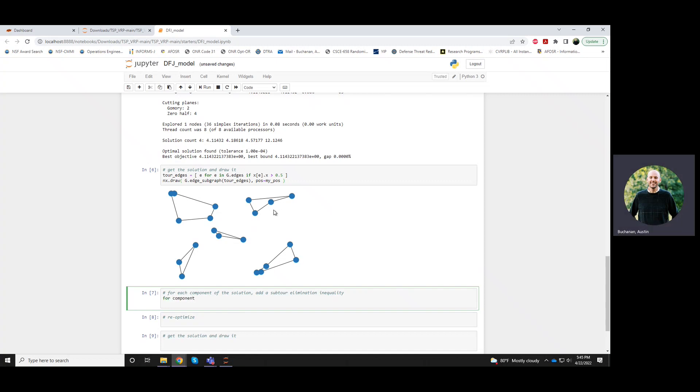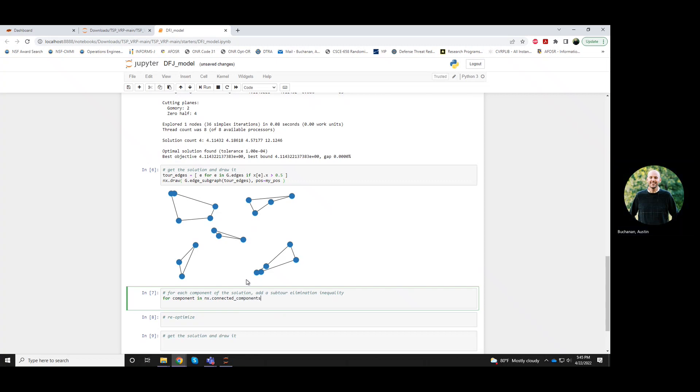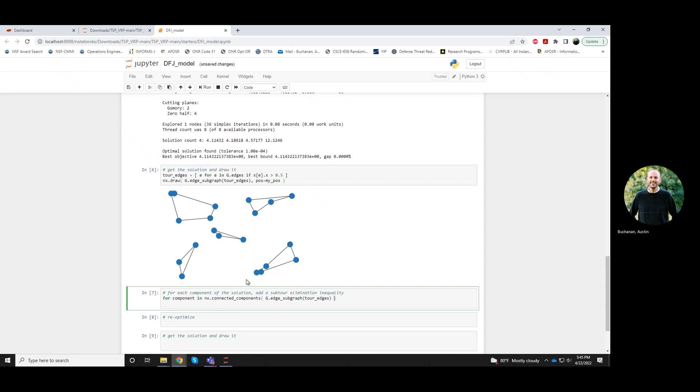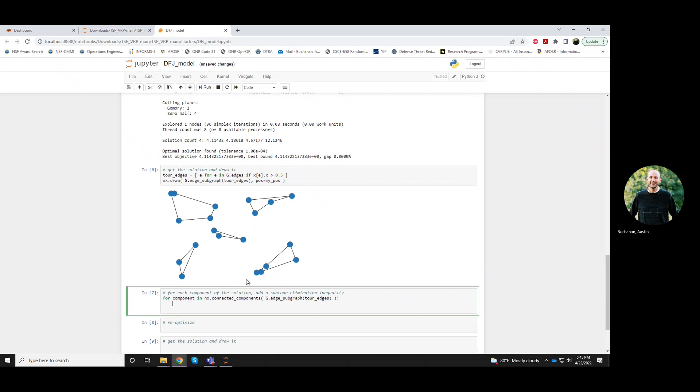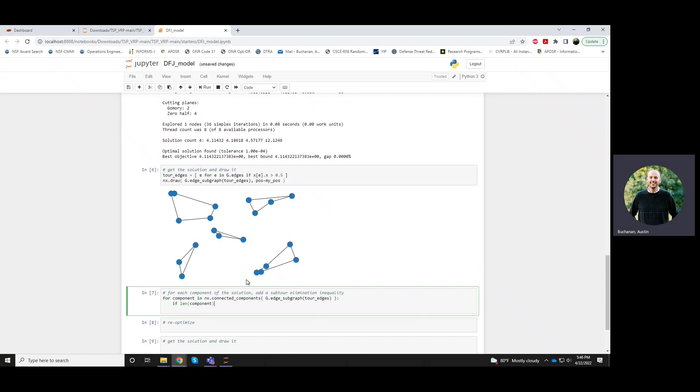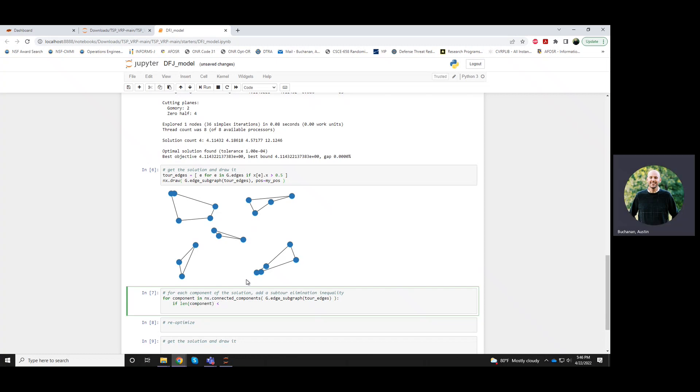So this subtour in the middle has three edges between those three nodes. But in actuality we can only have at most two of those edges in our tour. So here we have one, two, three, four, five components. For each component and the set of connected component of that subgraph.